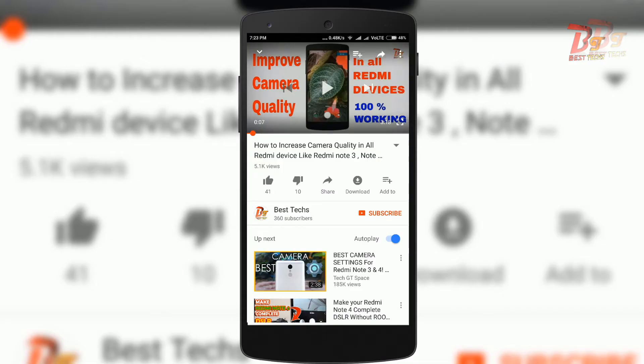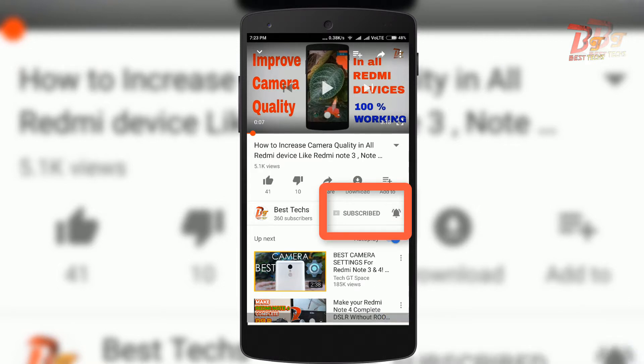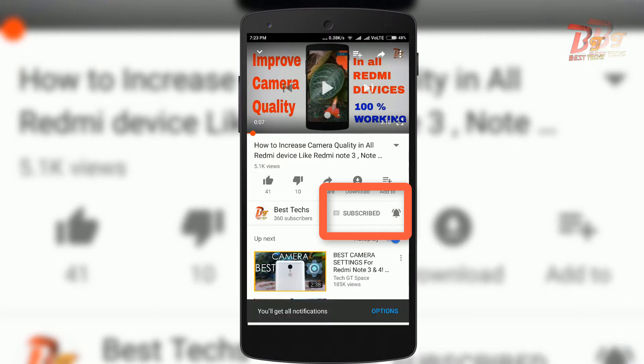If you are new to our channel, click on the red subscribe button below this video and don't forget to enable notifications by clicking the bell icon next to the subscribe button.